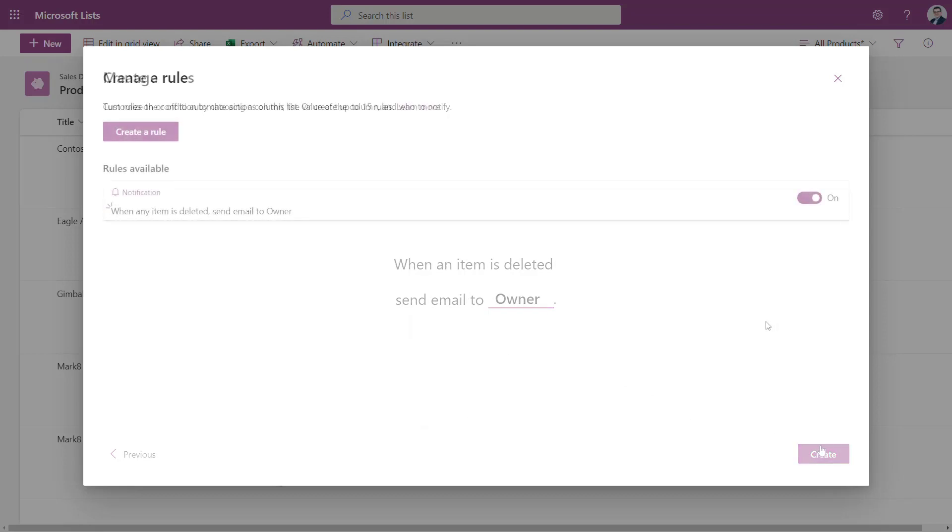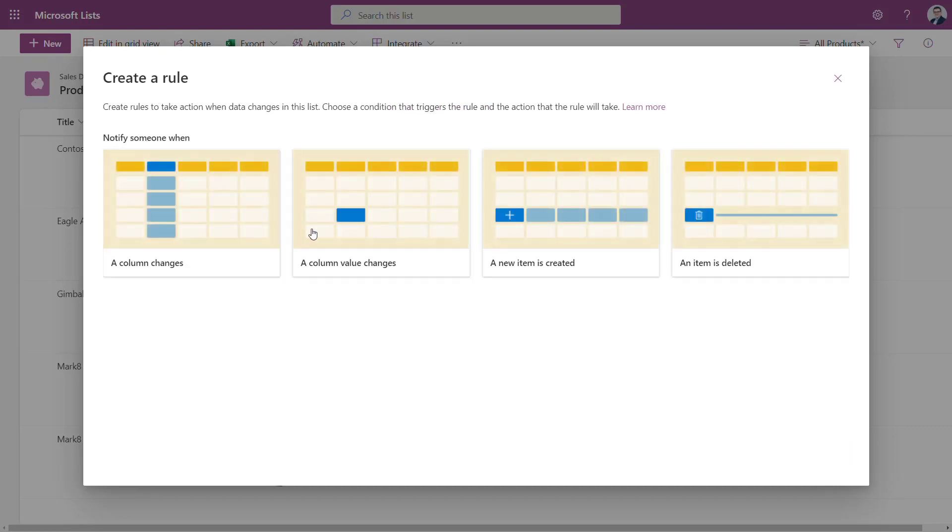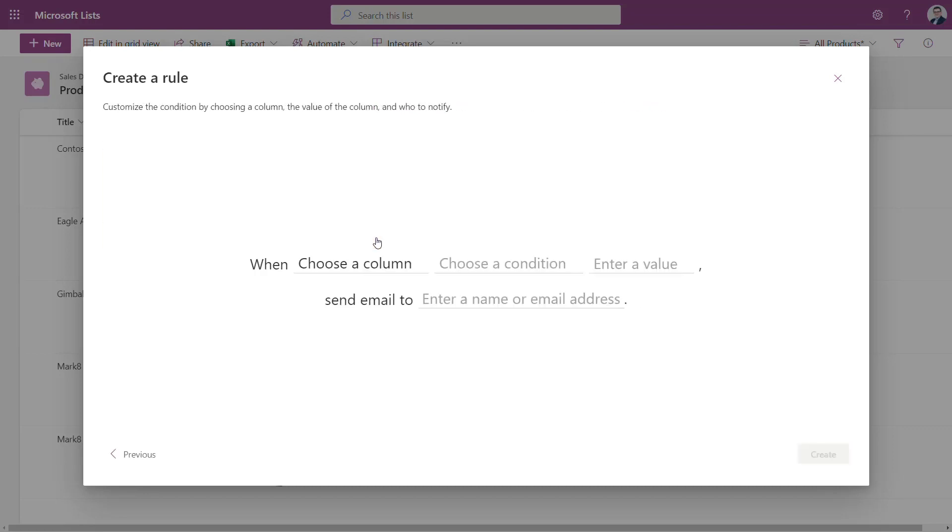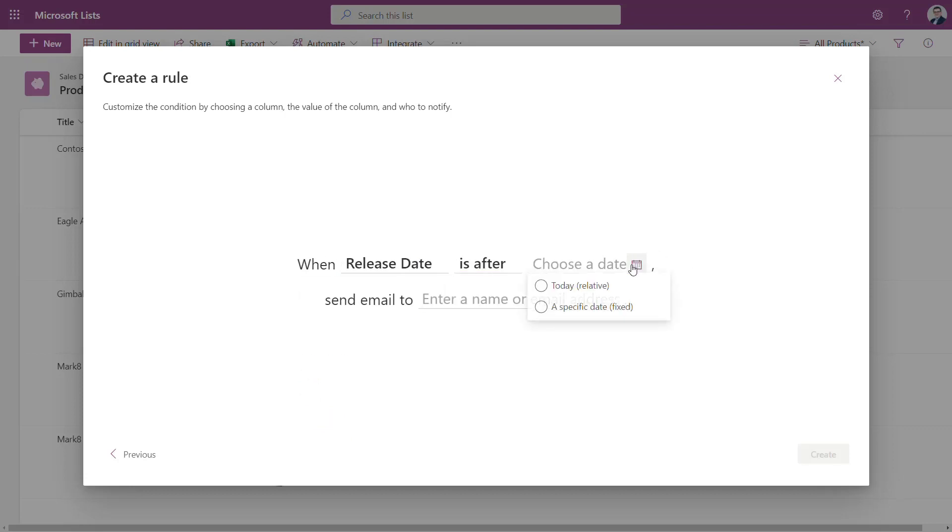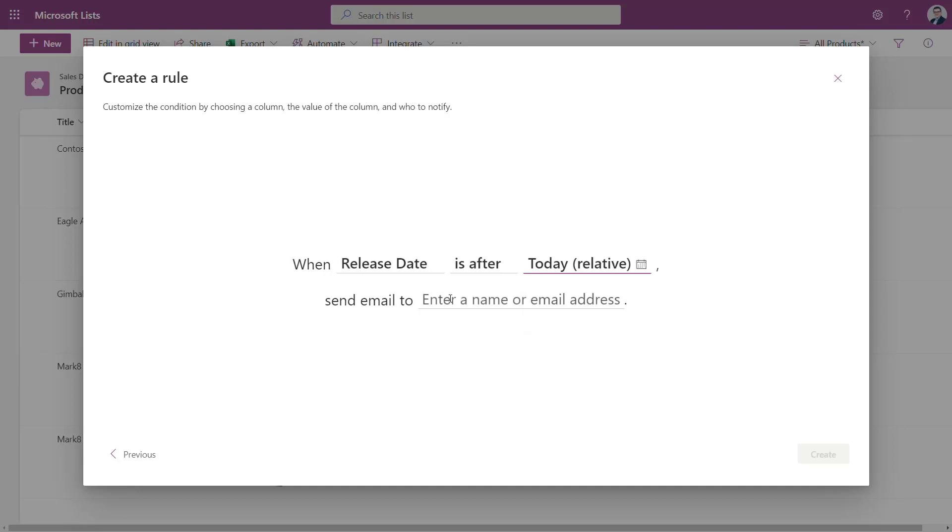Let's select the owner. This rule could help you to be notified if somebody will start to delete data on your Microsoft List. If you want to be informed about the changes on the value, select the column, select the condition and select the date like today or specific date and again send who should be informed about that specific rule.